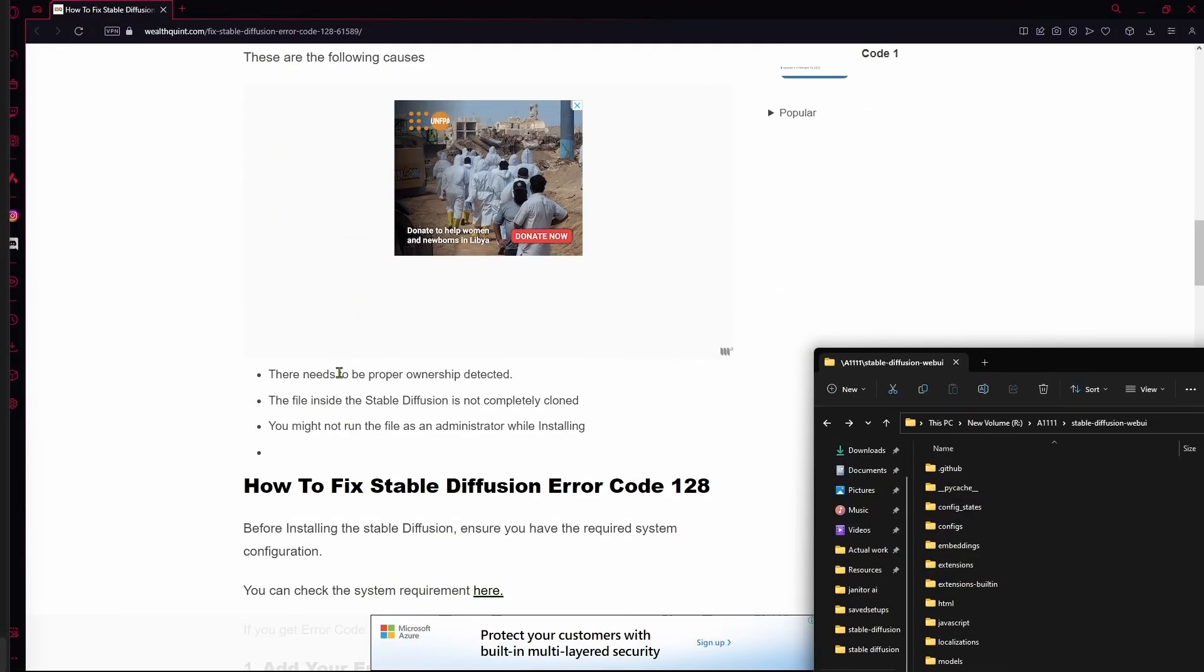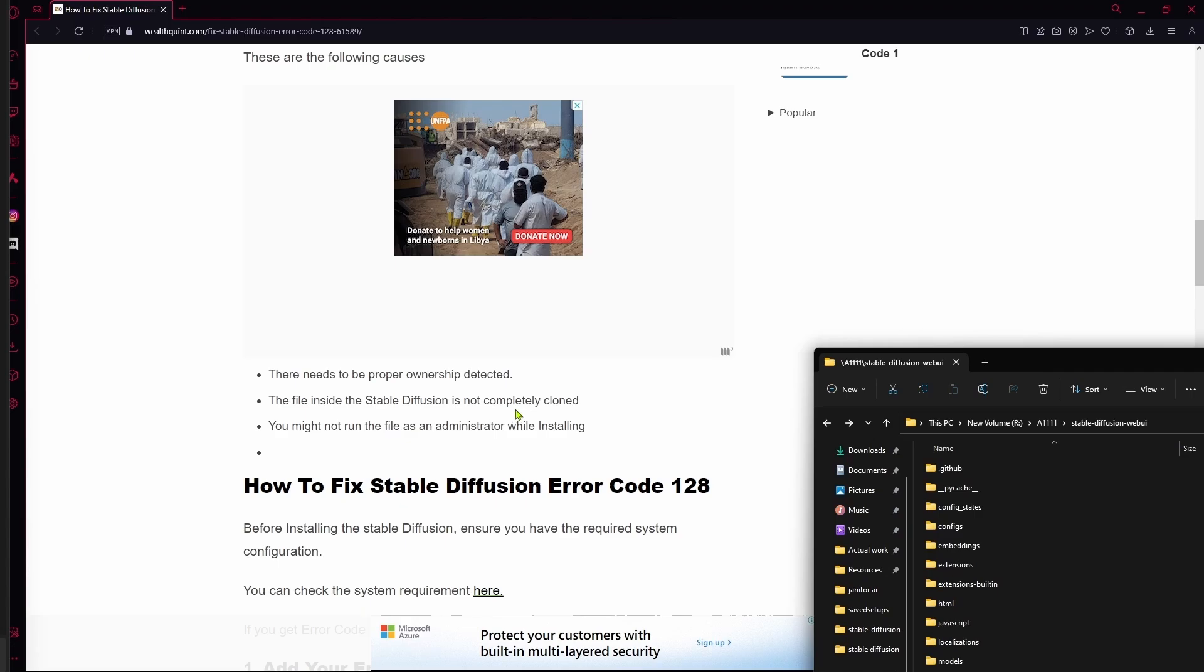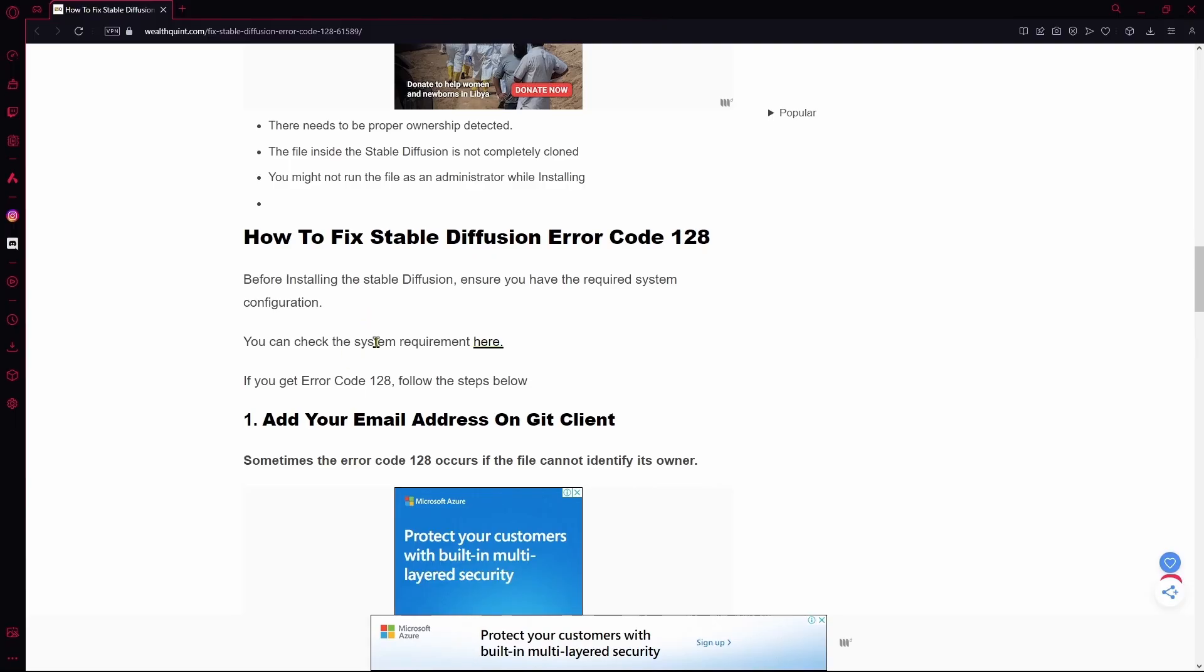Your Stable Diffusion needs to detect your proper ownership and the file inside the Stable Diffusion is not completely cloned. This also needs to be checked, like if you have some missing files it's not going to launch and give you error code 128. Or if you didn't run the file as an administrator while installing it in the first place, that could cause some issues too as you need administrator to install some of them. Another issue could be your system requirements.